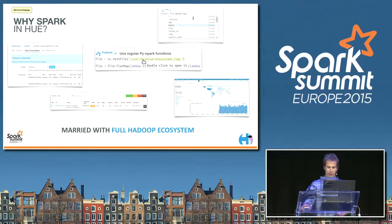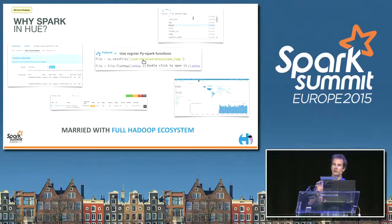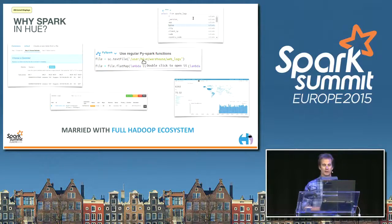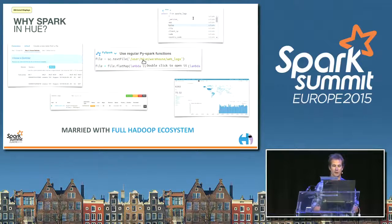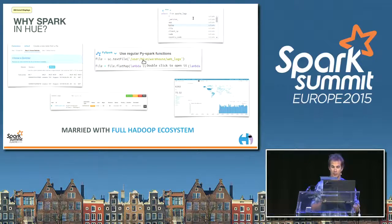Why Spark and Hue? Hue already has a UI for all the Hadoop components. In one click you can drop a file, create a table or a Solr index, look at your jobs, and do auto-complete for almost everything. Spark is becoming a bigger and bigger component of Hadoop, which is why we're adding support for it.